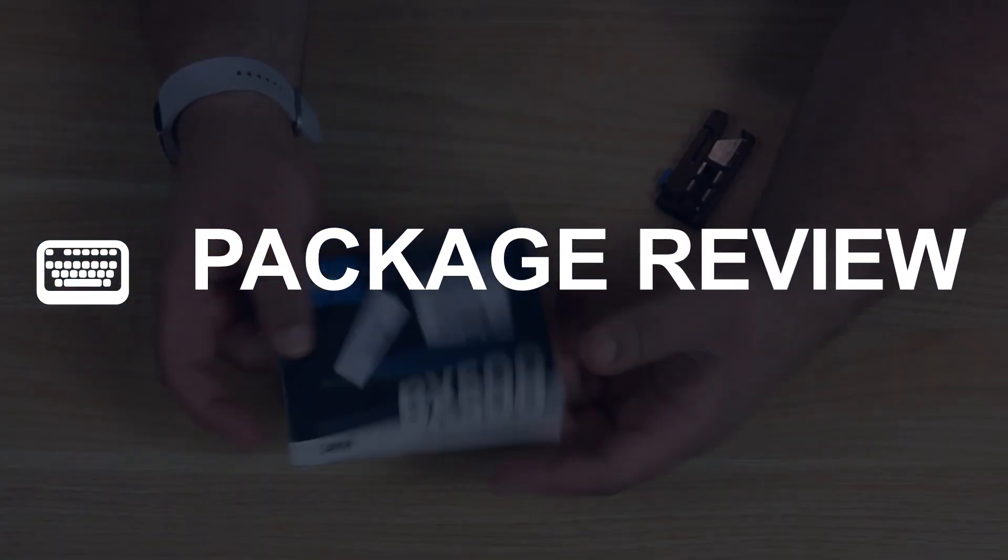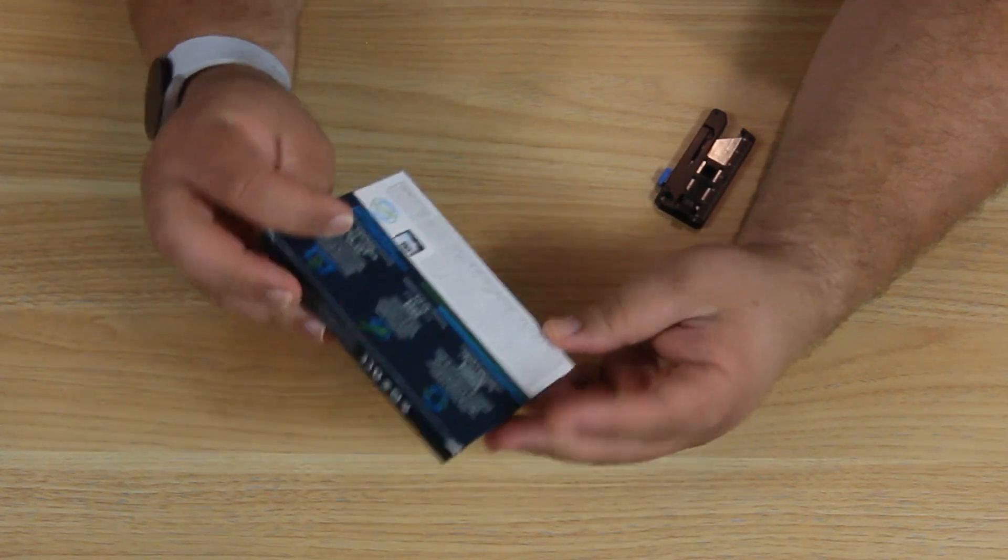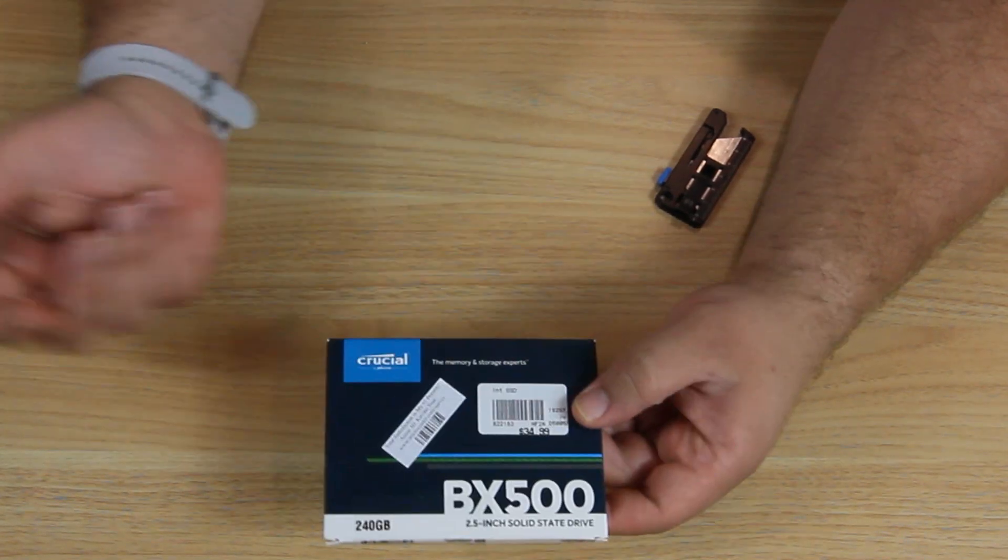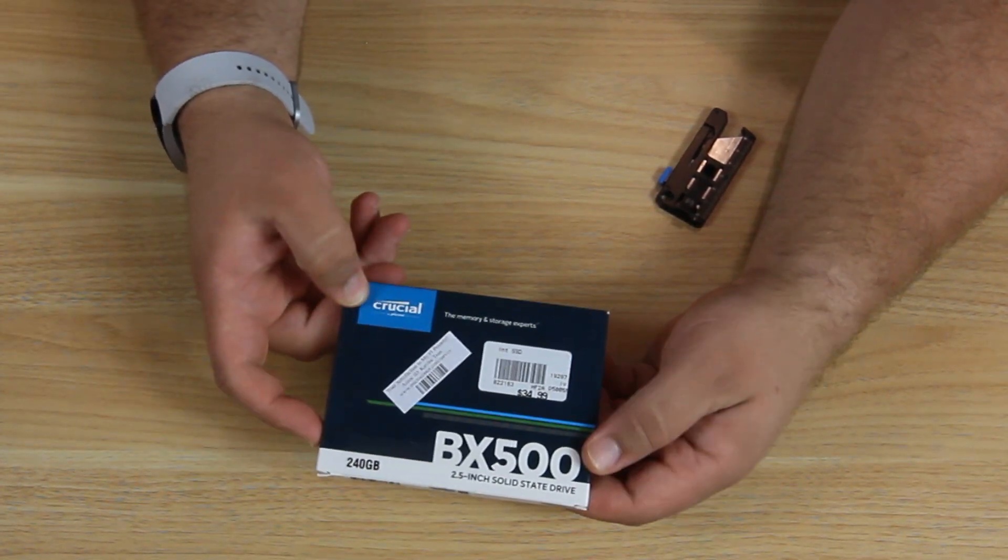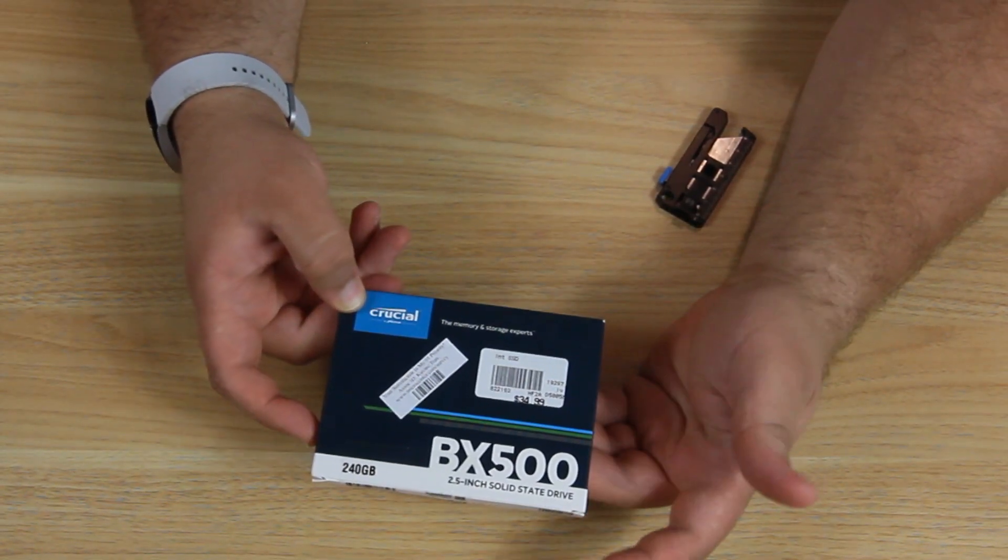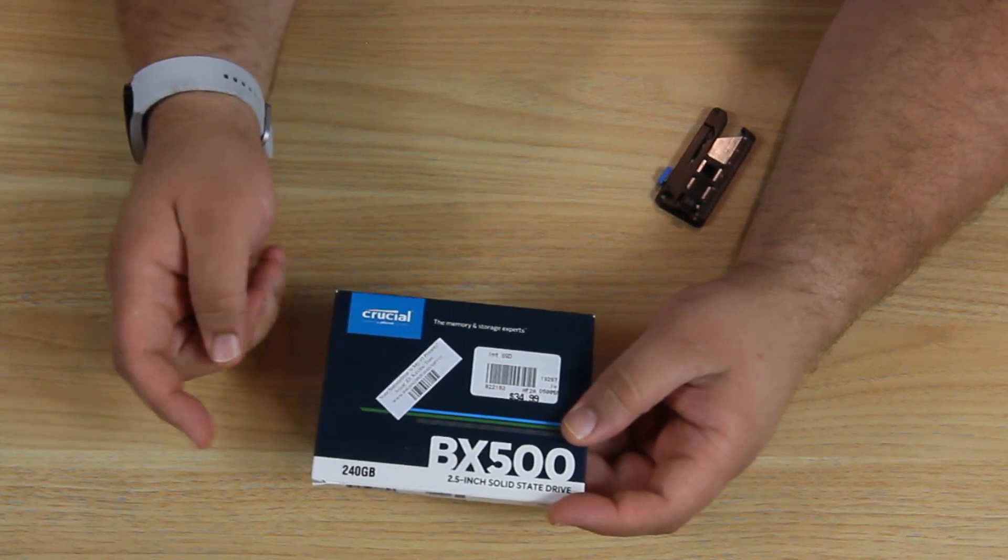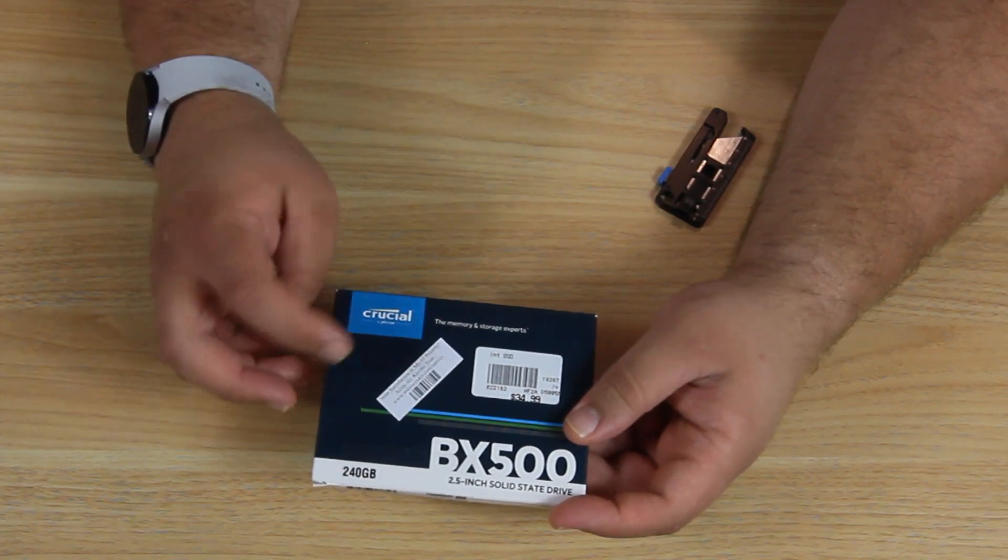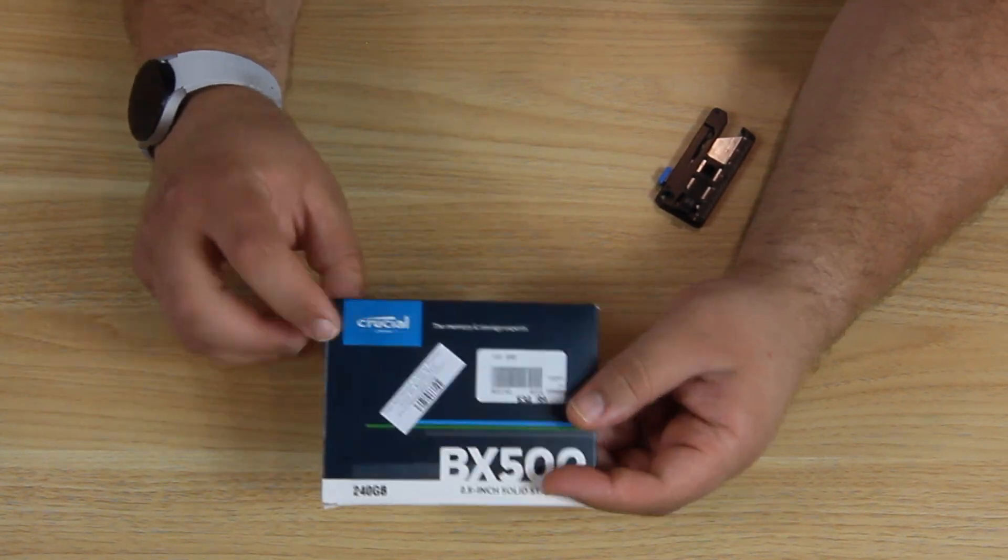Let's go over the product. Alright, so let's go over the package. Not much of this, very basic package. The name of the company is the Crucial BX500 2.5 inch solid state drive with 240GB. The memory and storage experts. I like the brand Crucial.